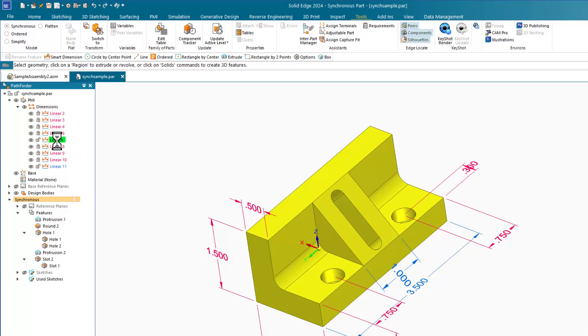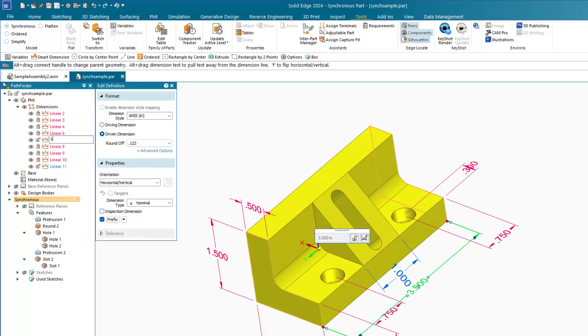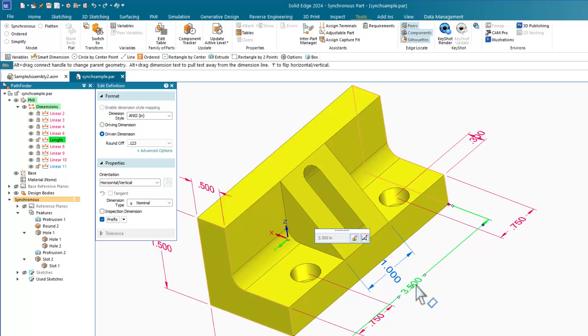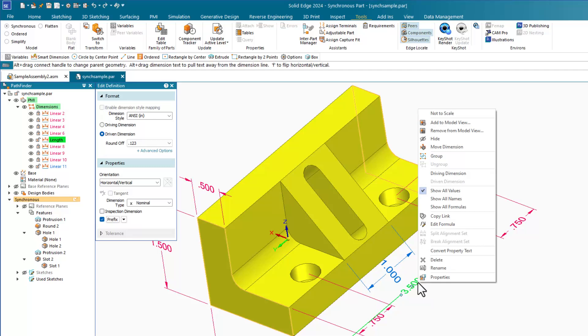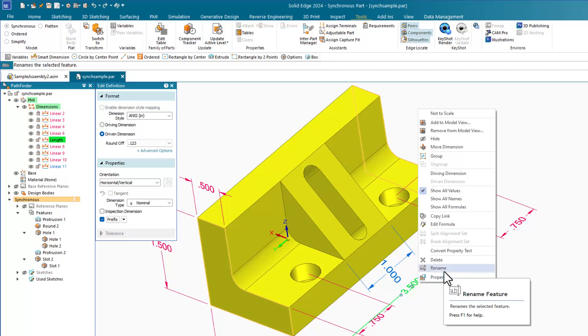One way would be to select a dimension from the PMI list in the Pathfinder and press F2. This allows you to key in a name. You can also access the rename function through the right mouse button menu and select rename.